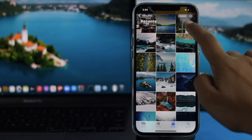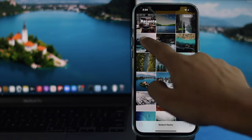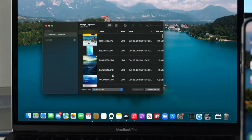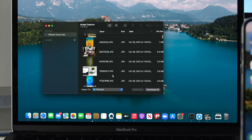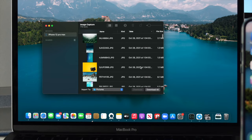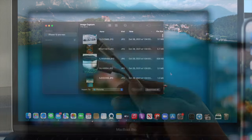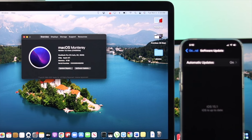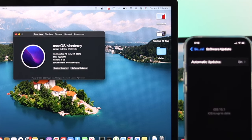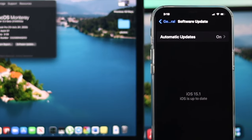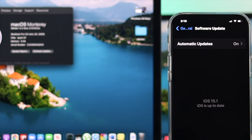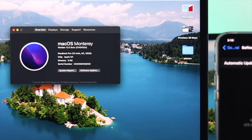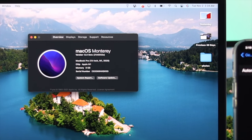If you have limited pictures and videos then you can follow the wireless way, or if you have more — say countless photos and videos — then you can use your cable to do that process. Before you do anything, please be sure that you're up to date. We're using iOS 15 on our iPhone and macOS Monterey on our M1 MacBook Pro. Now let's get started.